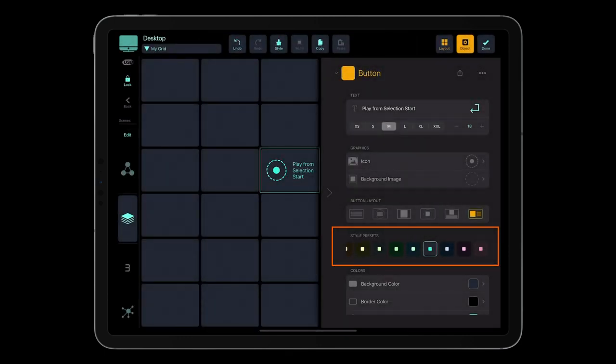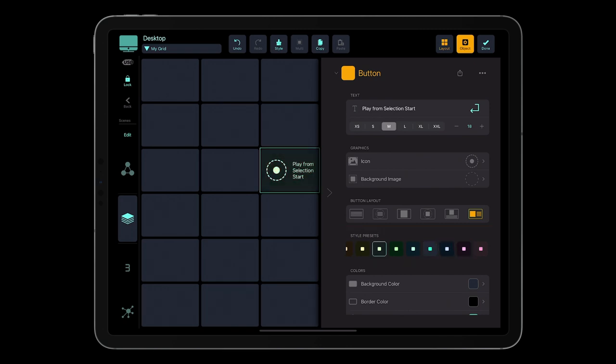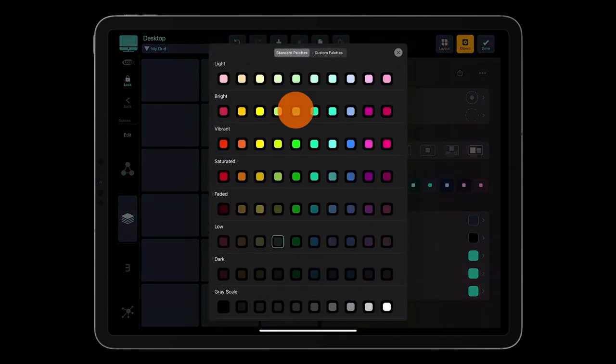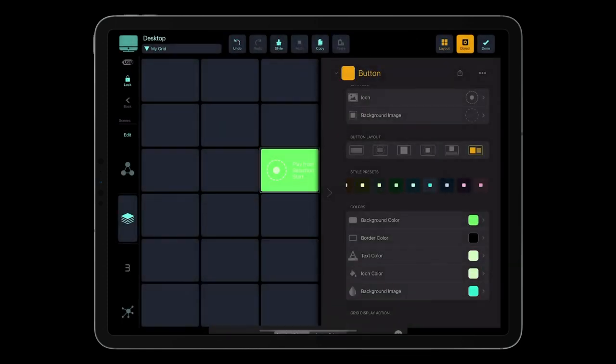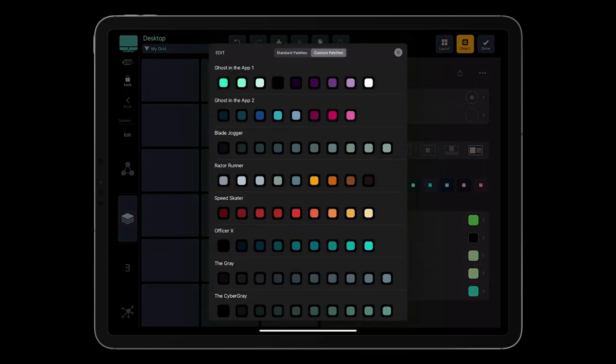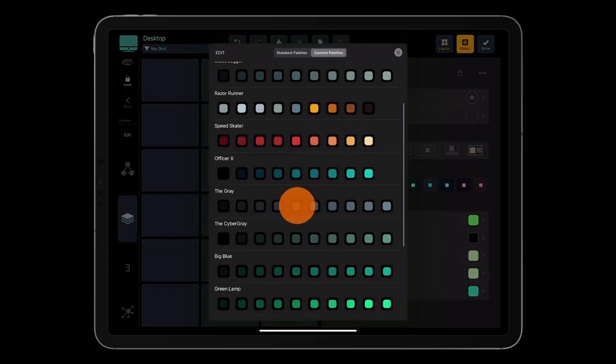You can then choose a color preset, or customize the color for each button element, choosing the default color palettes, or create your own color palettes based on hex values.